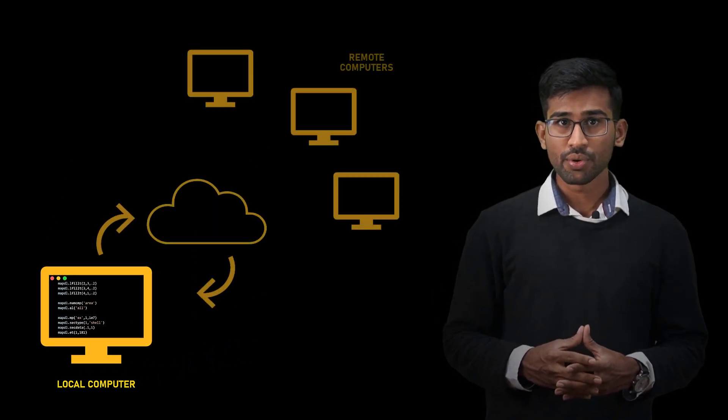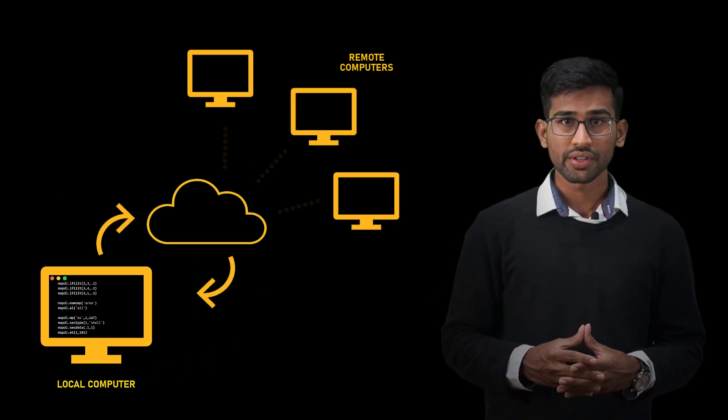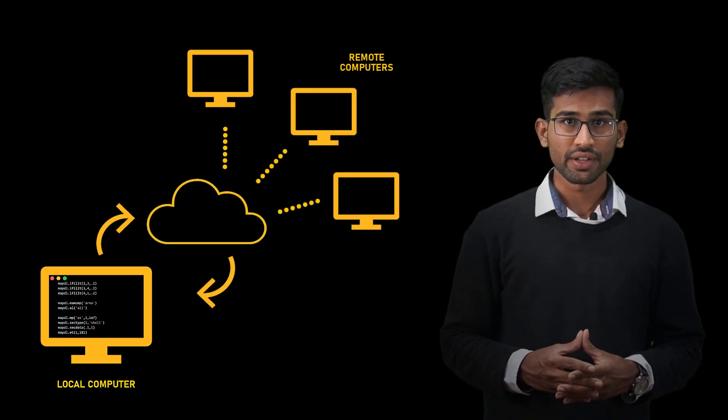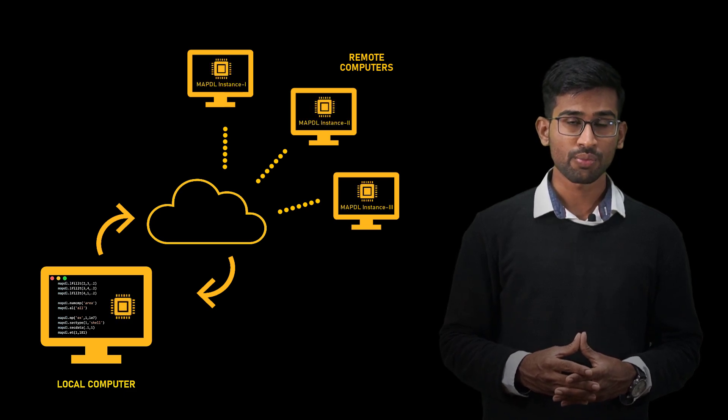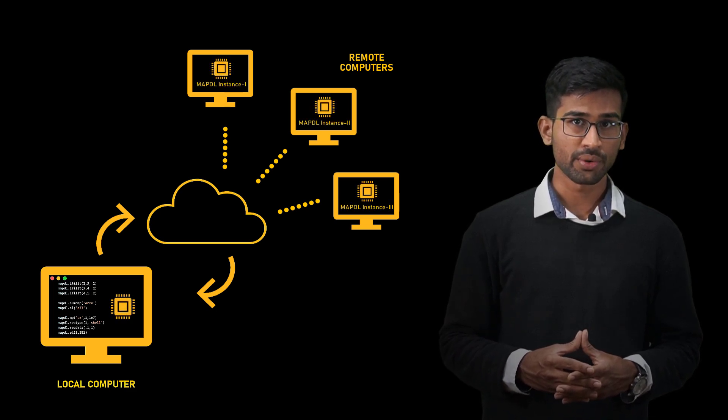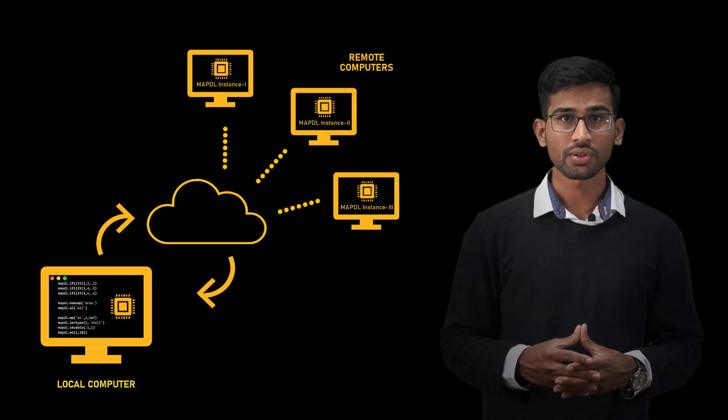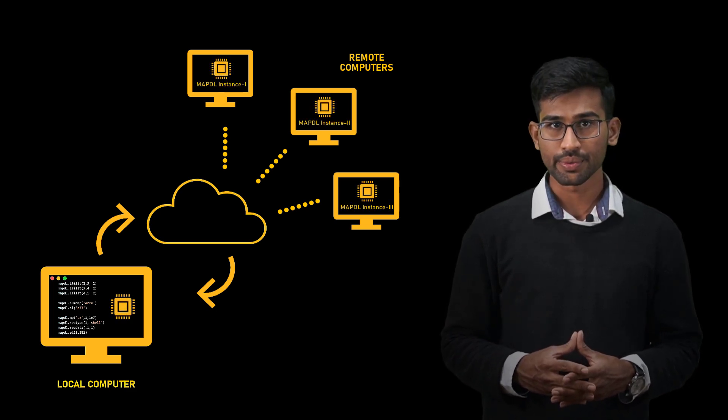We refer to a computer that is running the PyMAPDL script as the local computer. But this does not limit us to the local machine. The pool could be one or more instances of MAPDL running as a service on one or more remote computers in addition to the local computers.